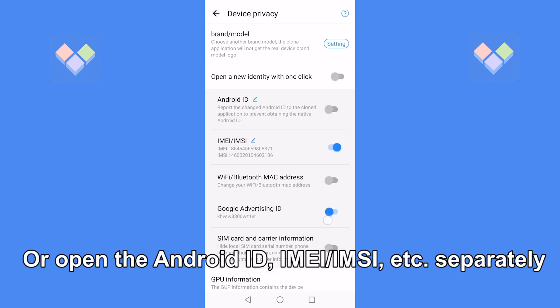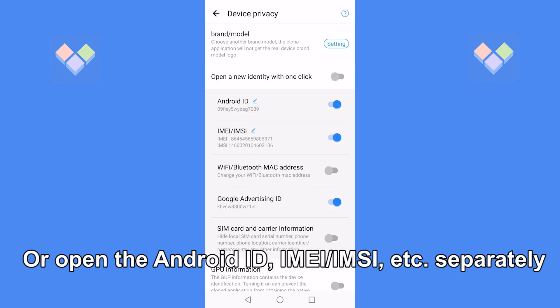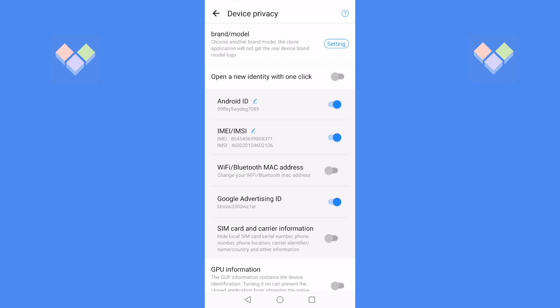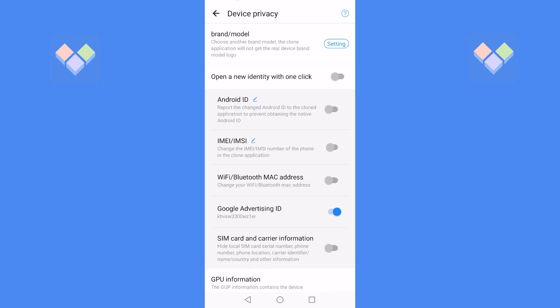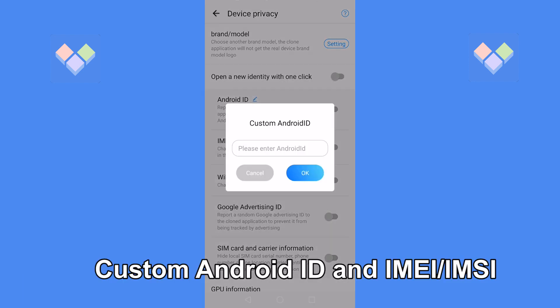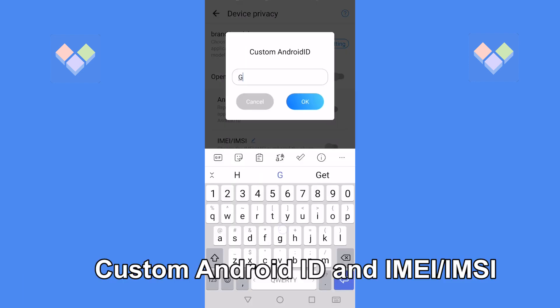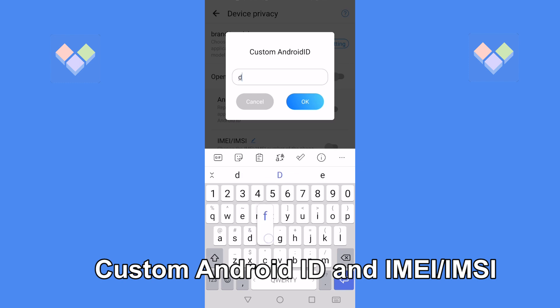Open one of the function items individually, or choose to customize the Android ID and IMEI/IMSI.